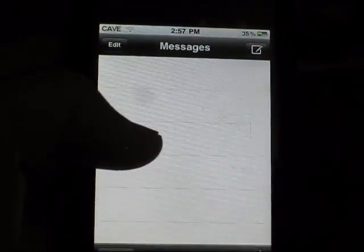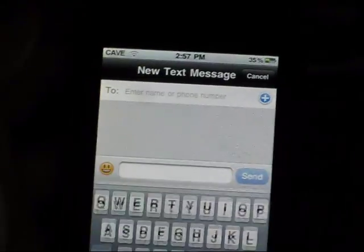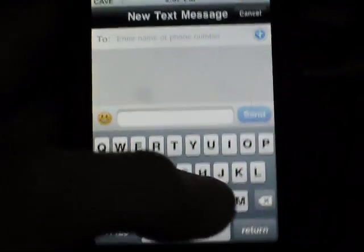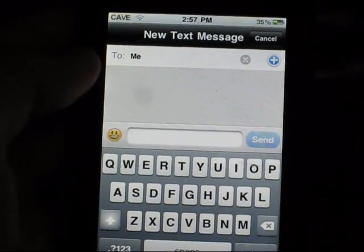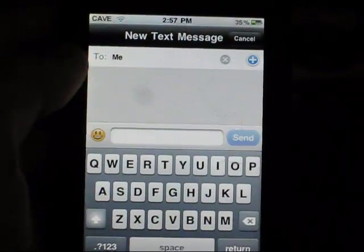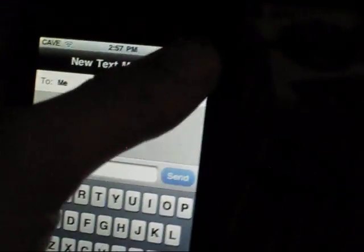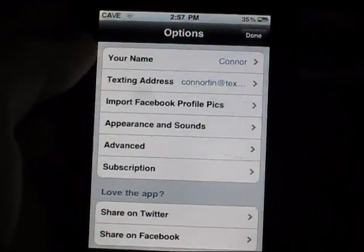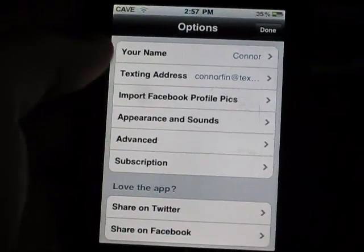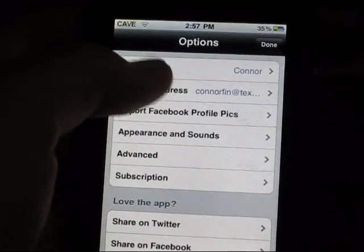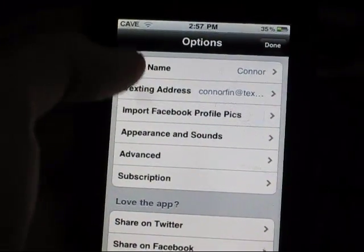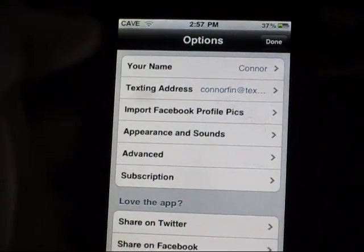So first off, you can text people and your contacts — and that's just my phone right there. I'll come back to that, but first I'm going to show you the options. You set your name and your texting address, which people reply back to, and what shows up when you text them — it'll say my name.